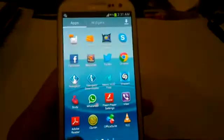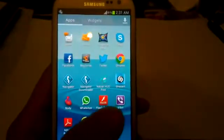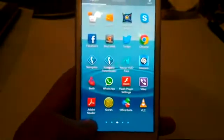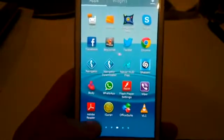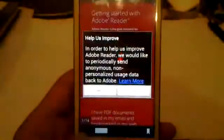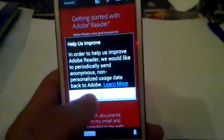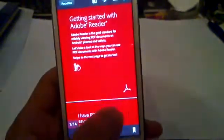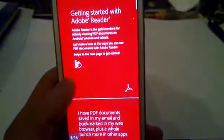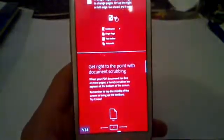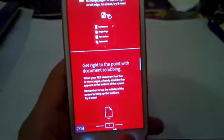Okay, the next one is Adobe Reader. You can open PDF files here on your phone. It's very simple, it's very fast actually. I think you should also download this one.